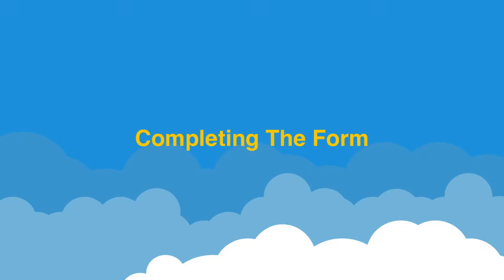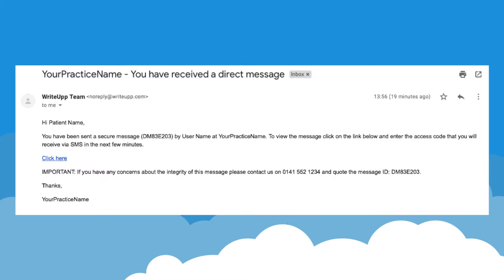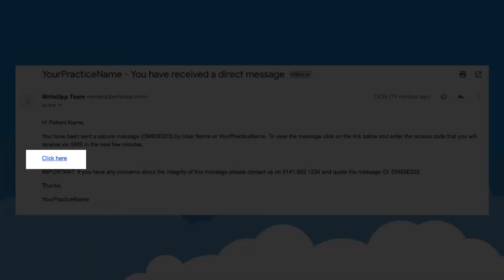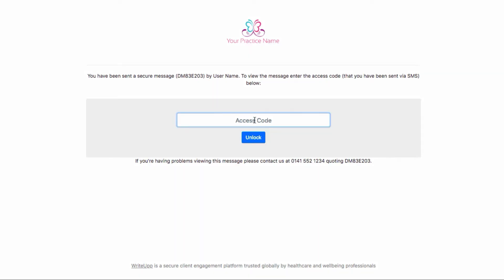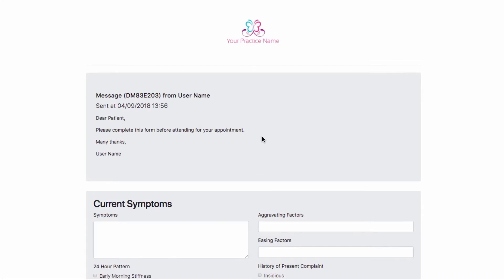Now we'll have a look at what your patient will receive and how they can complete the form you've sent. As with a direct message, your patient receives a simple email containing a link to allow them to access the online portal. Once they click the link, they will be taken to the message portal and they will be sent a text message containing an access code. Once the patient enters their access code, they will be redirected to the message portal where they will see your message and the smart form in an editable state ready for completion.